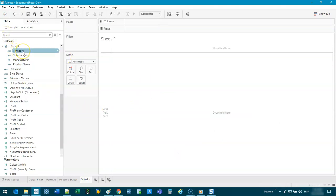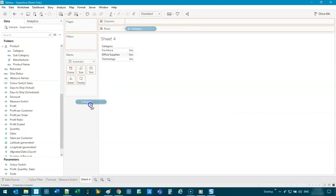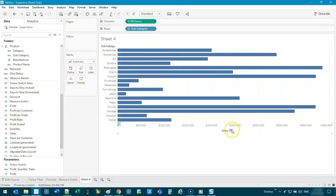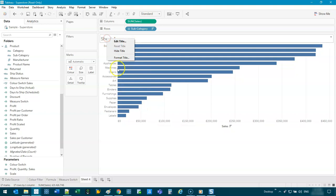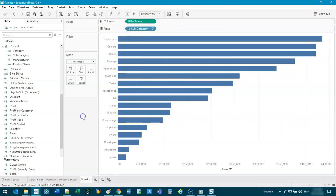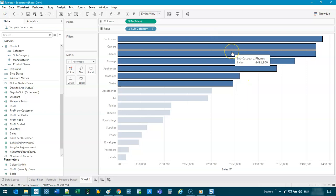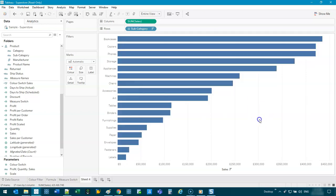Let's say I have category, maybe subcategory, and I've got sales — just my standard Superstore data. Let's clean this up a little. Forget parameters for a second. I want to color anything greater than $200,000 a certain color. How would you do it? You've got a few options. One is you can group them, create a group or create a set. But the problem is if I update my data, I have to apply that again. So I don't want something hard-coded or manually put in — I want something calculated based on the view.